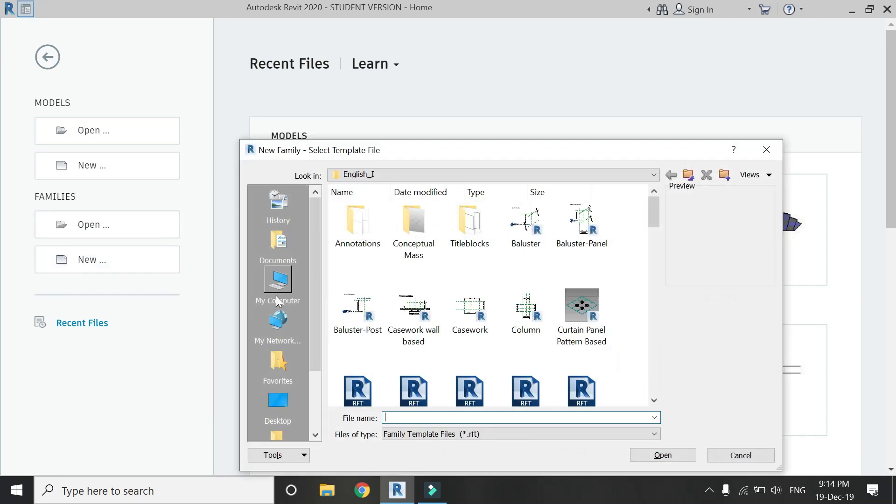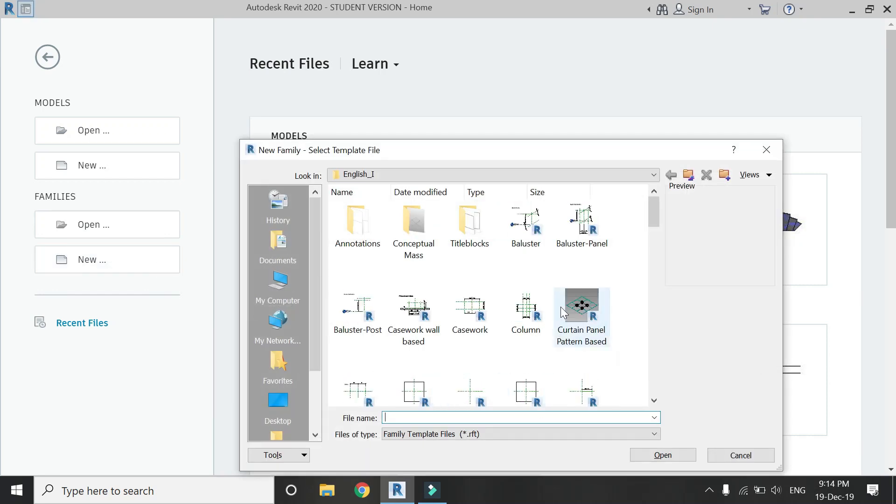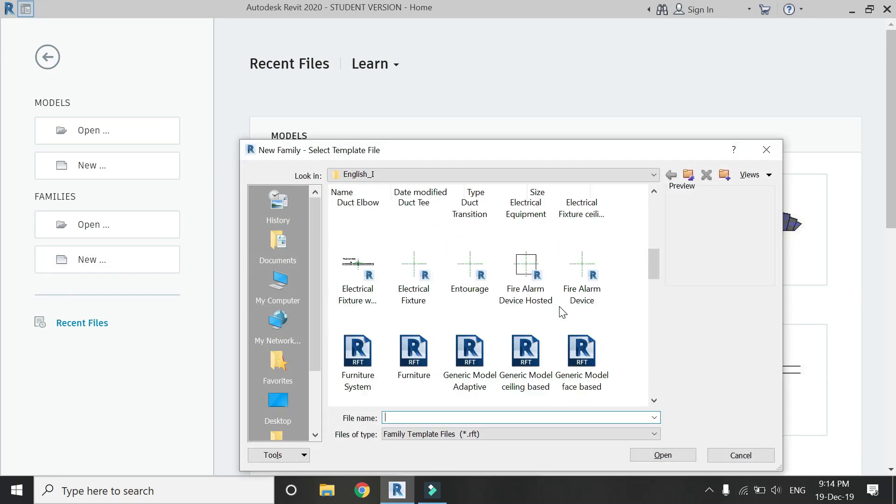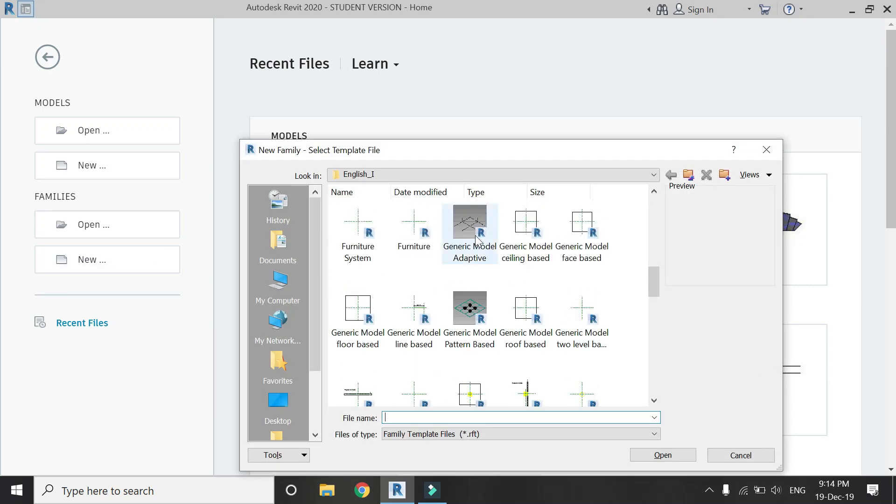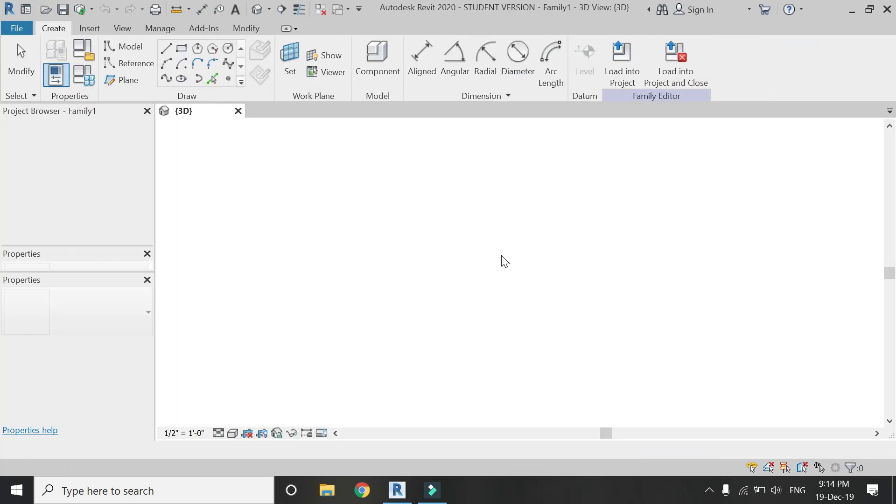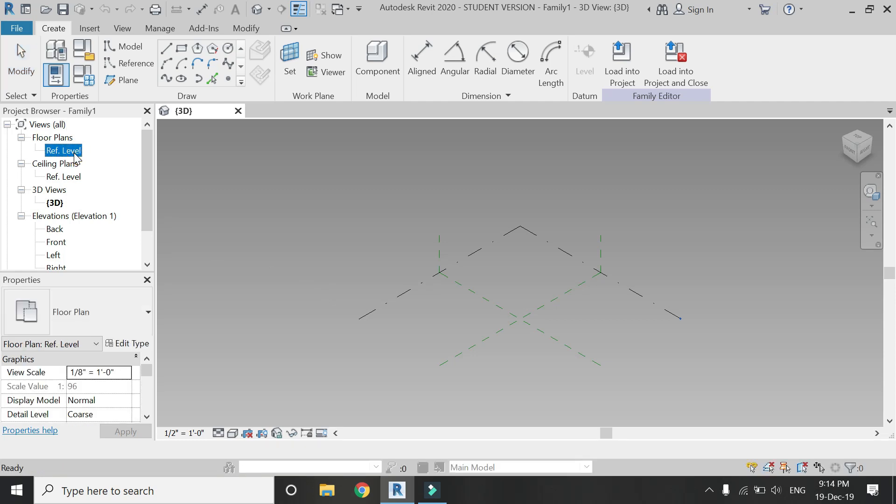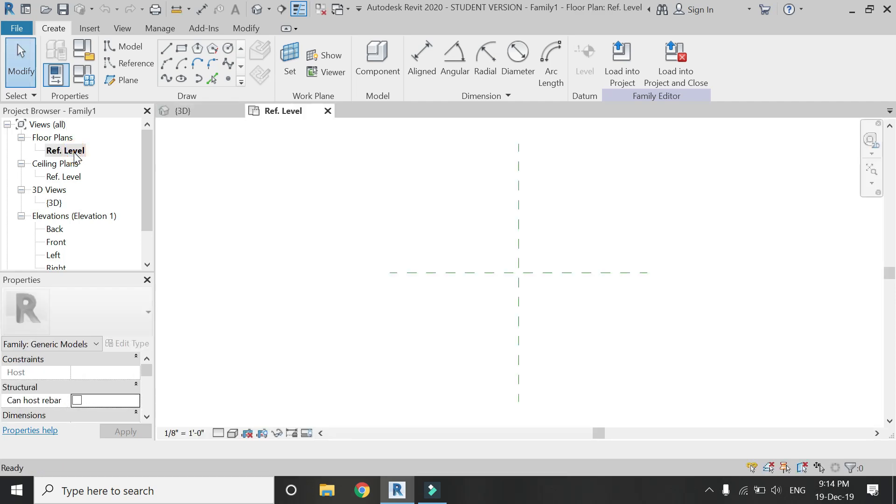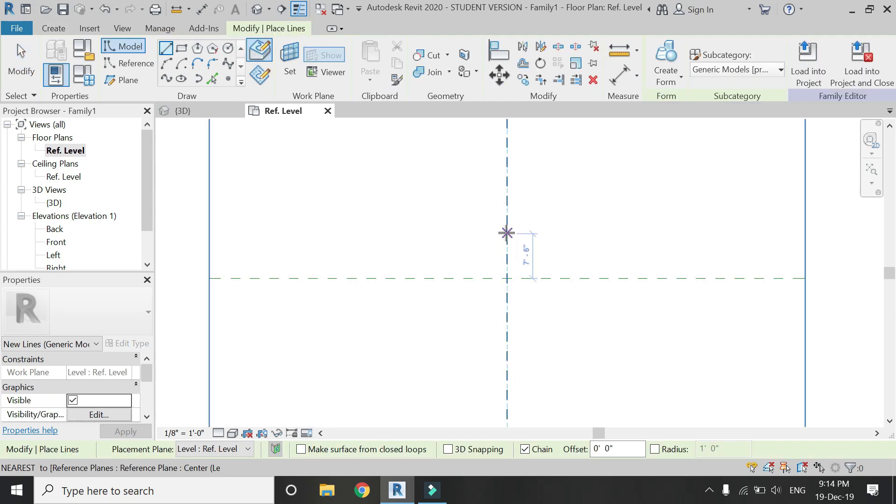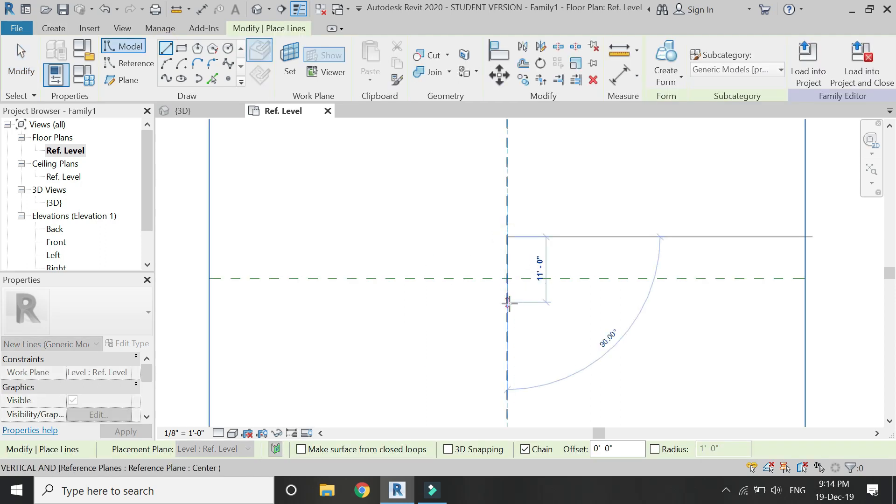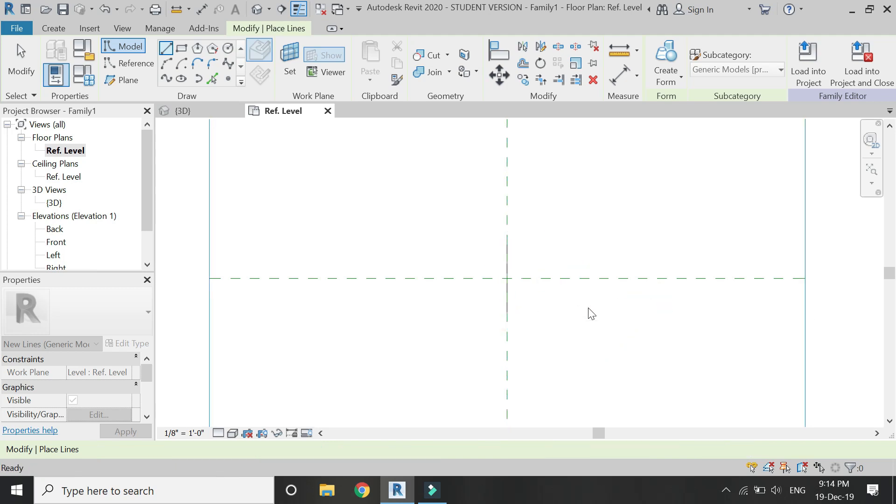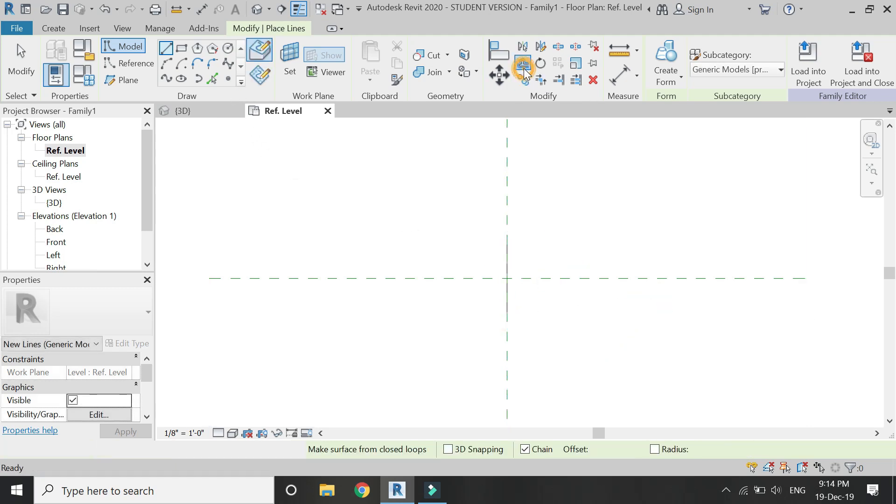Open a new Revit family file of generic model adaptive. Go to floor plan and draw a grid with the help of the line command.